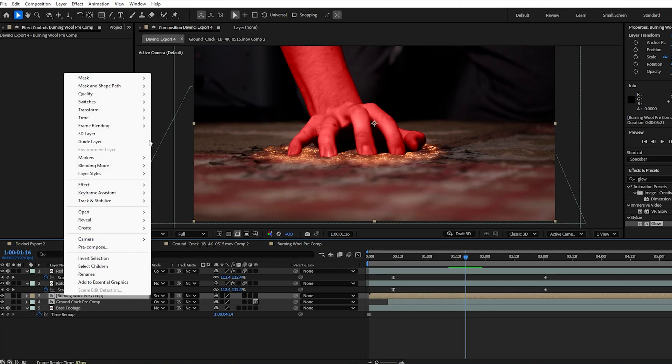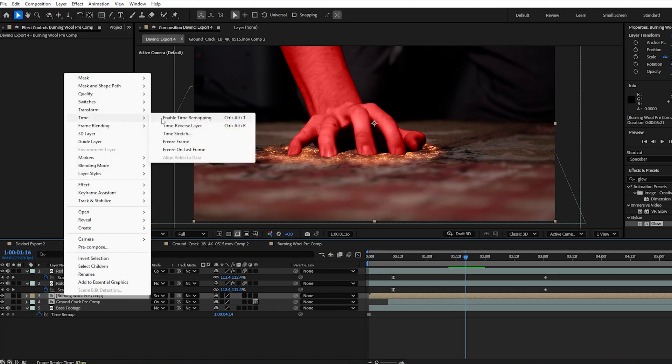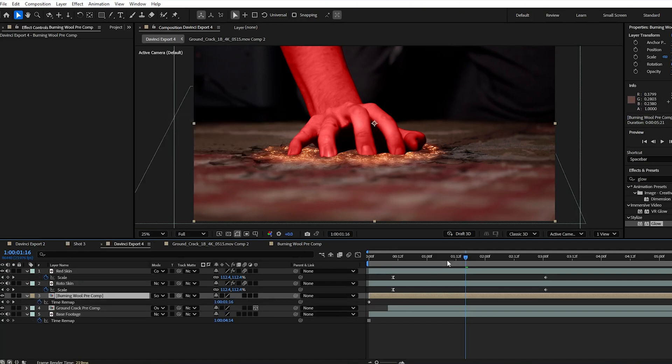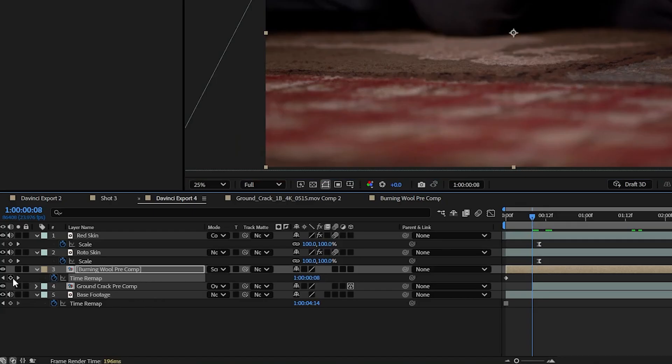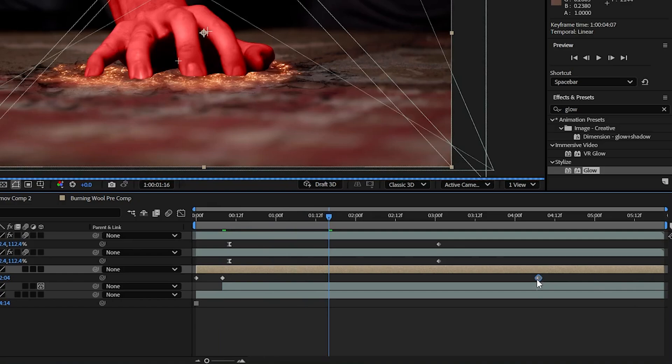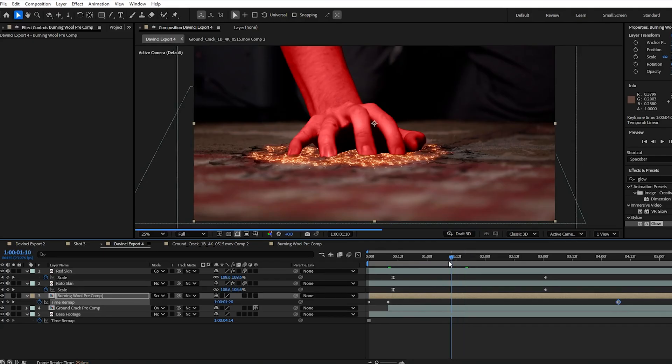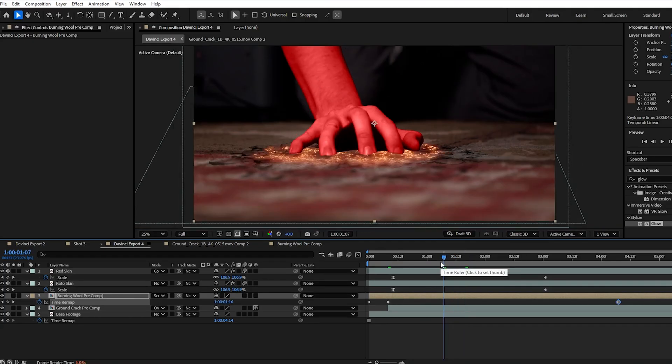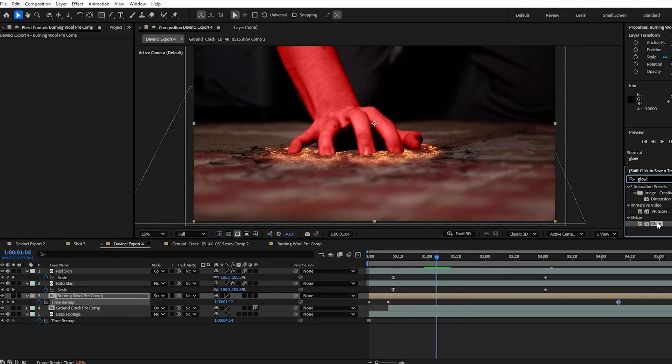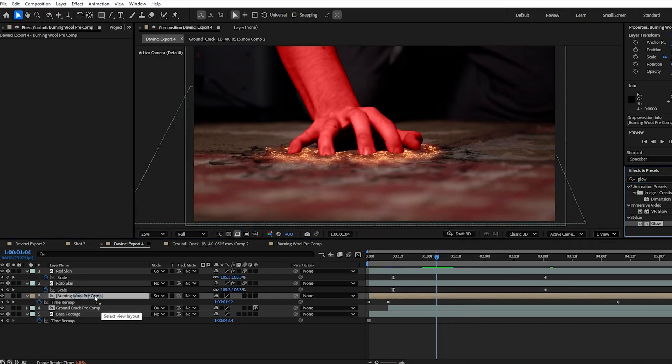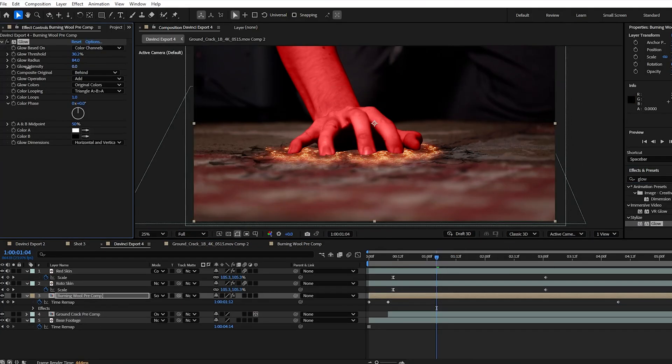We can right click, go up to time, enable time remapping, and with the keyframe at the start and end, adjust the speed of the outward burn so it matches the fingers better. Then we're going to add a glow effect to this and again adjust to whatever fits your scene to add a nice illumination to it.